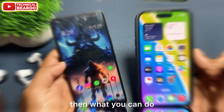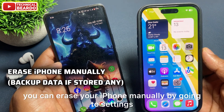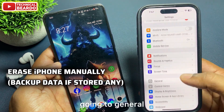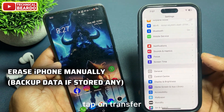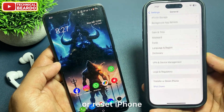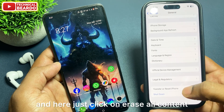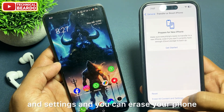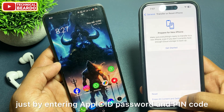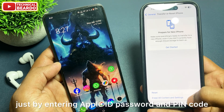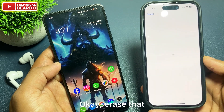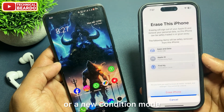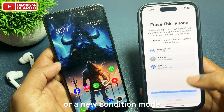And if you have already set up your iPhone, then what you can do is erase your iPhone manually by going to Settings, then General, then tap on Transfer or Reset iPhone. Here, just click on Erase All Content and Settings. You can erase your phone by entering your Apple ID password and PIN code. Your iPhone should then be in new setup mode.